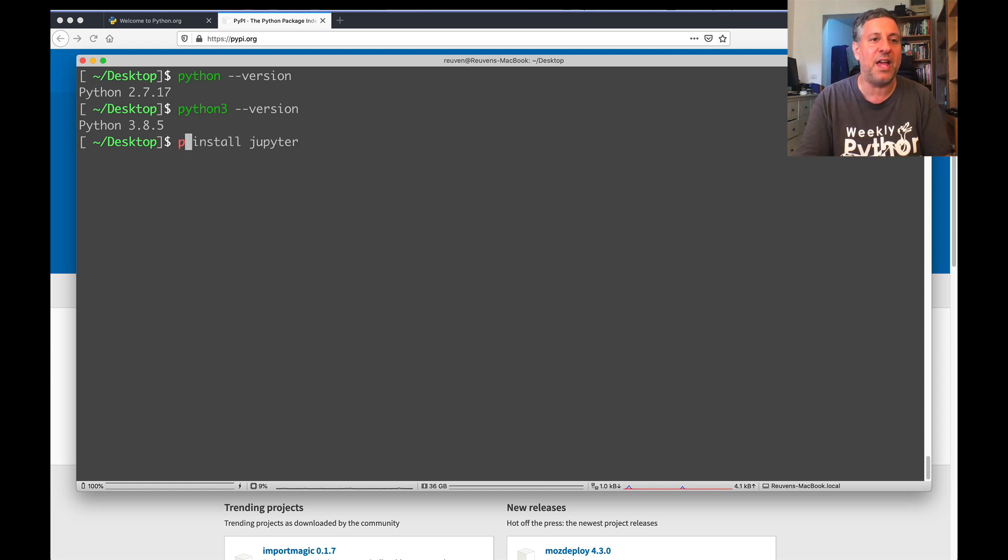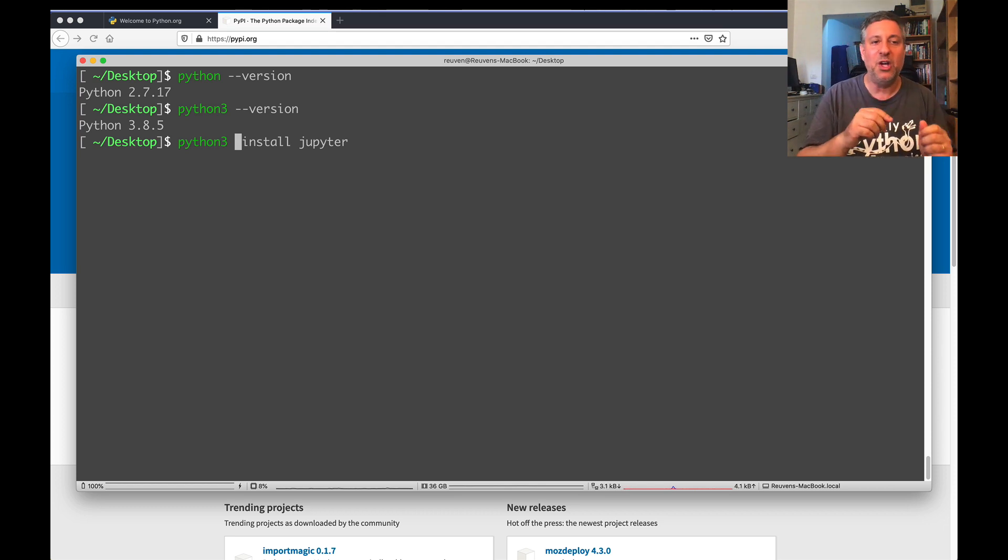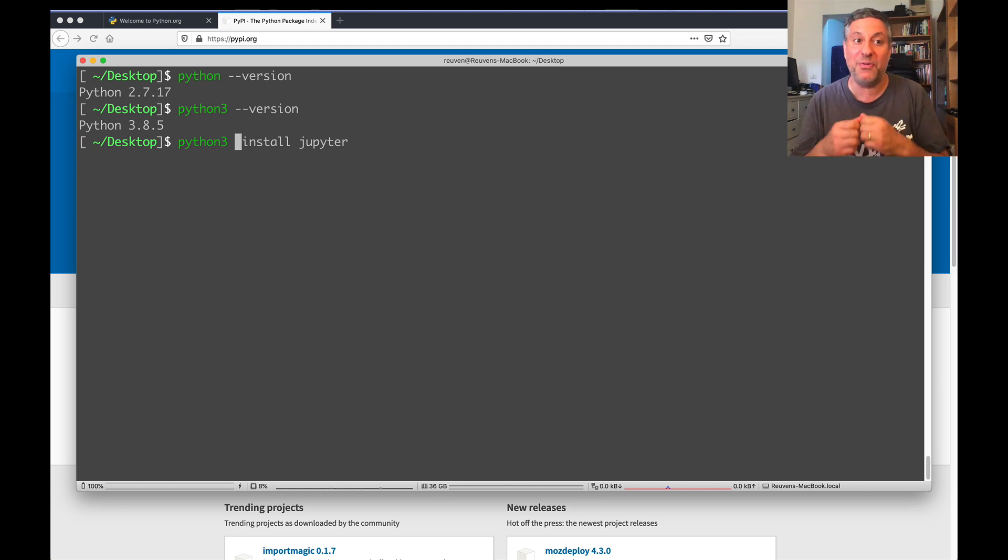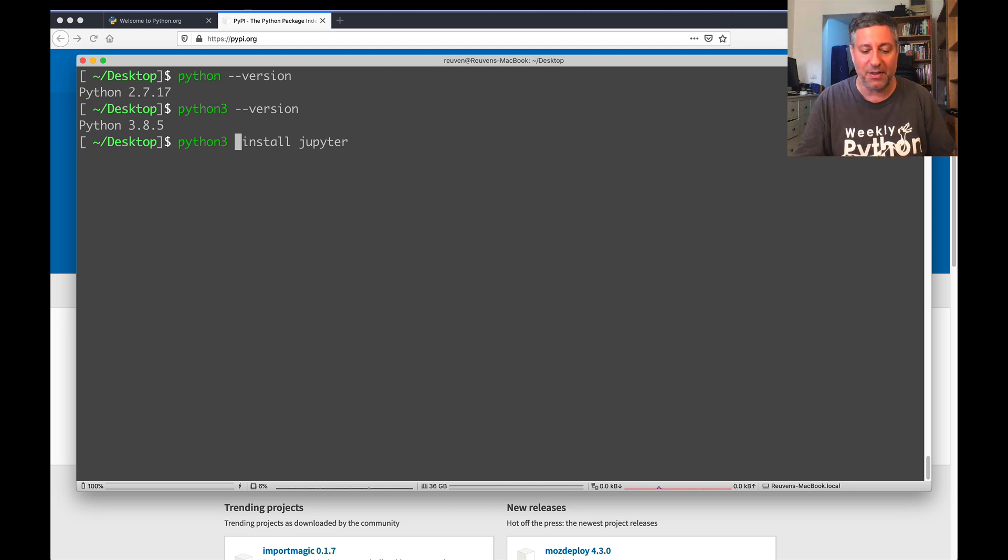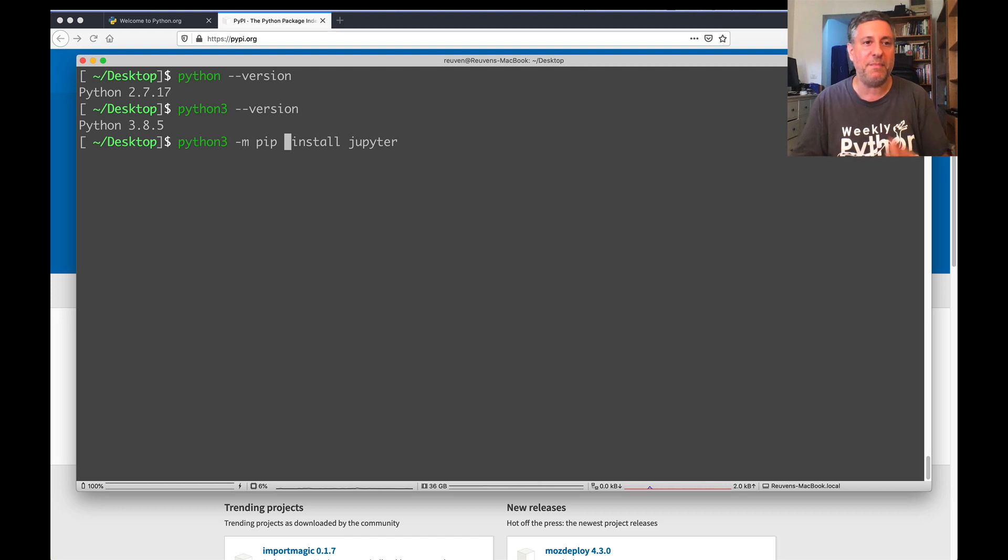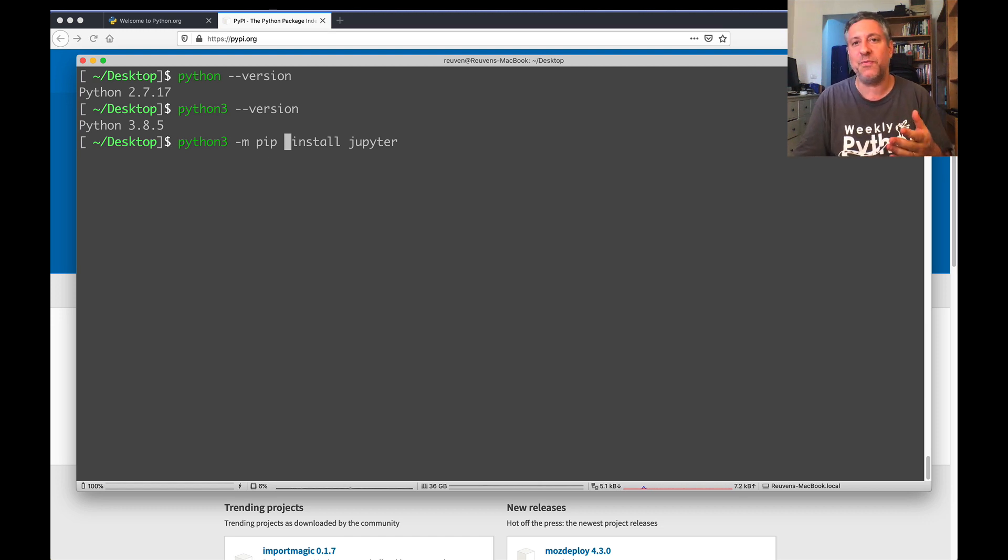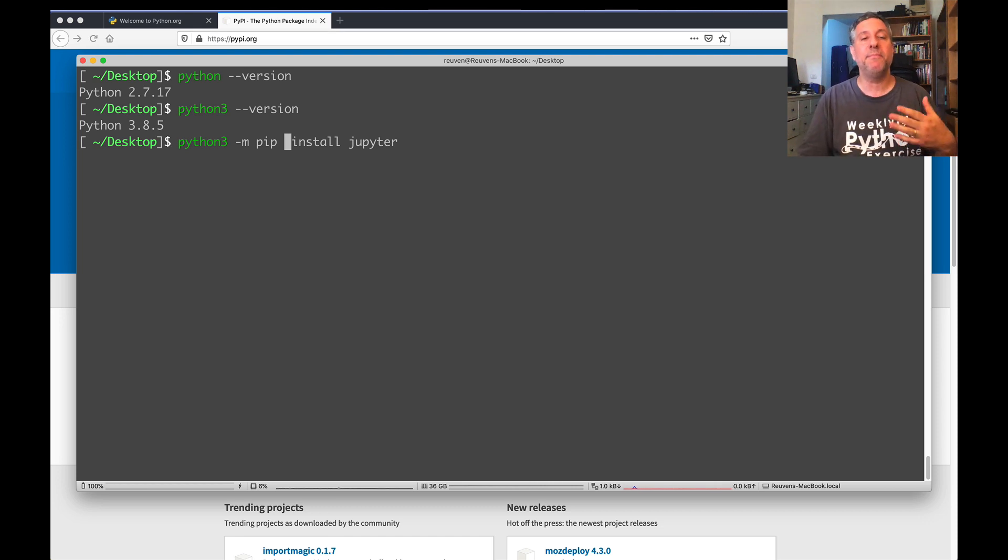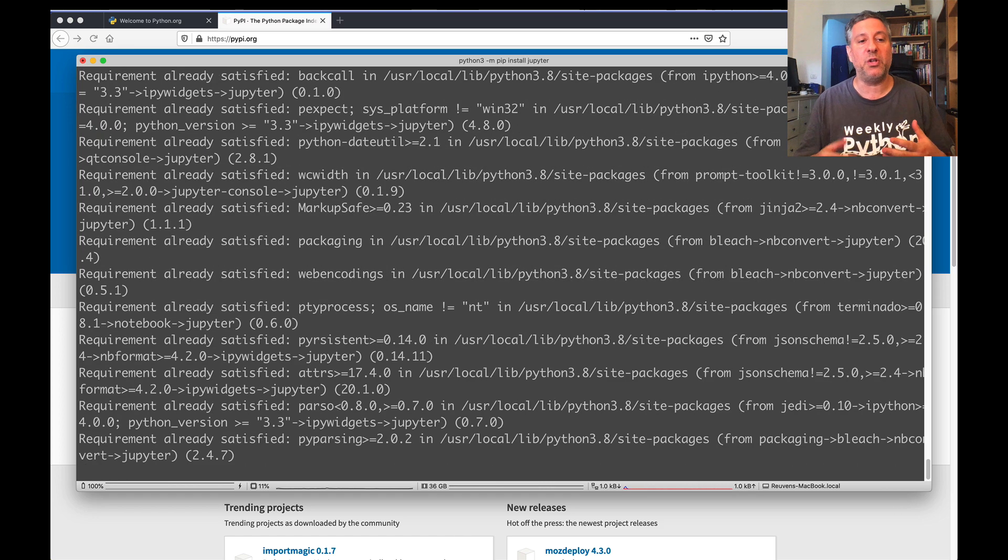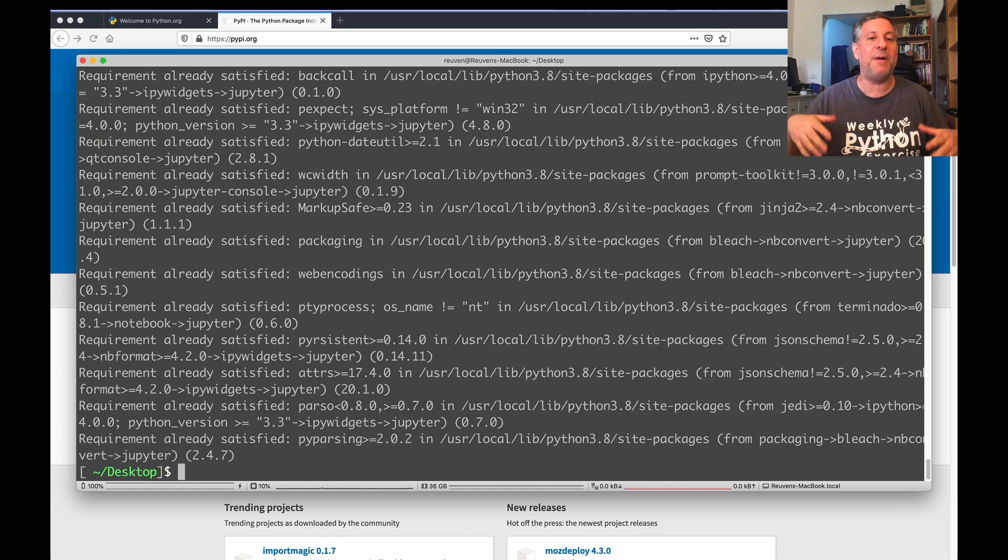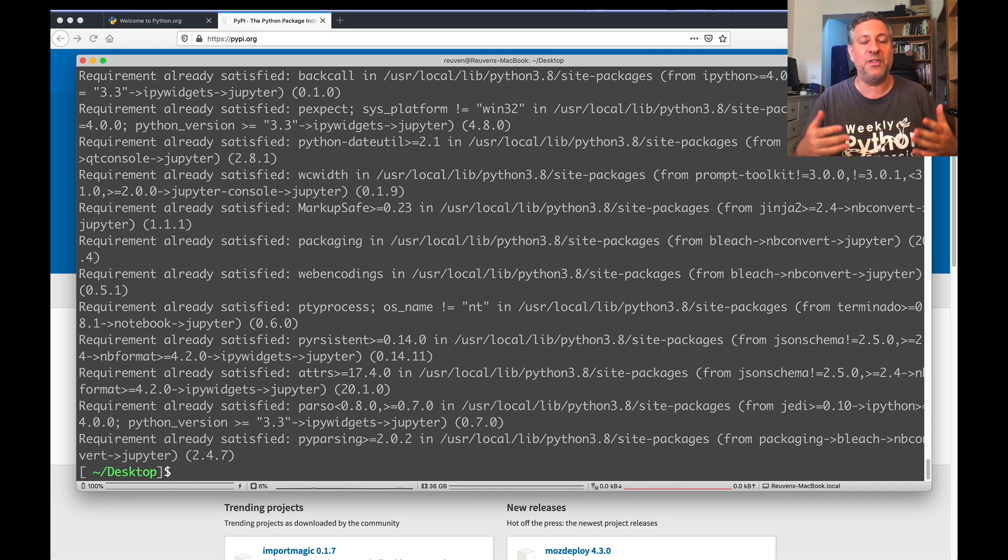So I'm instead going to say Python 3. Again, if your version of Python 3 is called just Python, don't say Python 3, say Python. But if your version of Python 3 is called Python 3, use Python 3. Confused? I know. It's confusing. So I'm going to say Python 3 minus m pip. And what that does is basically say let's run Python 3, let's import the pip module. And then you can use whatever pip commands you want. So I can say here pip install Jupyter. Now, I already have Jupyter installed on my computer, and so all this text that's running by is saying it's already installed.